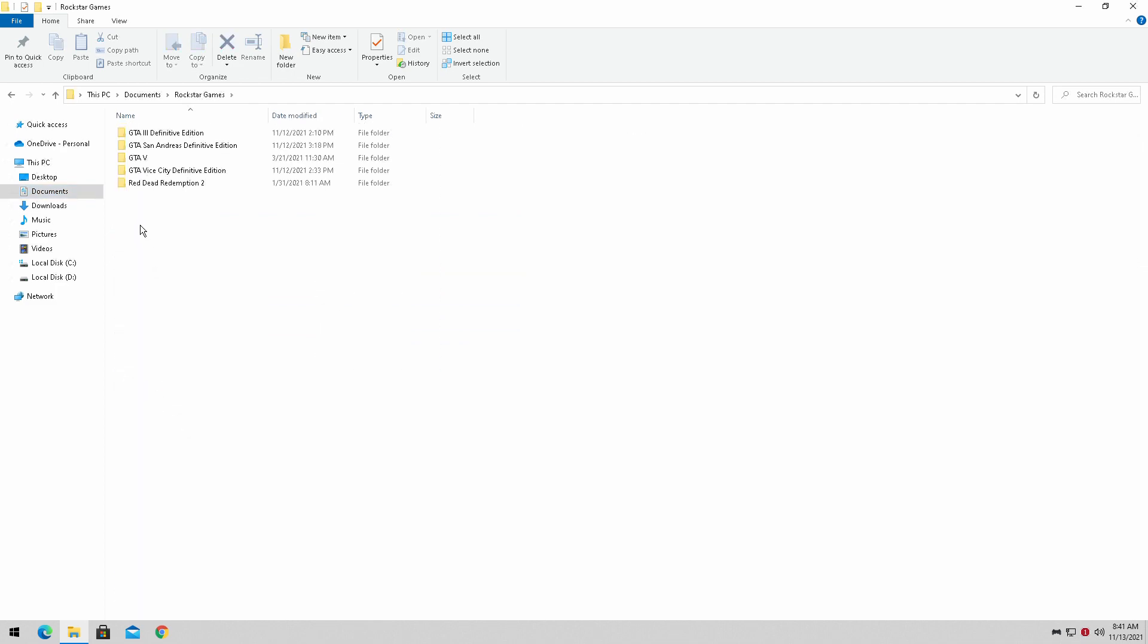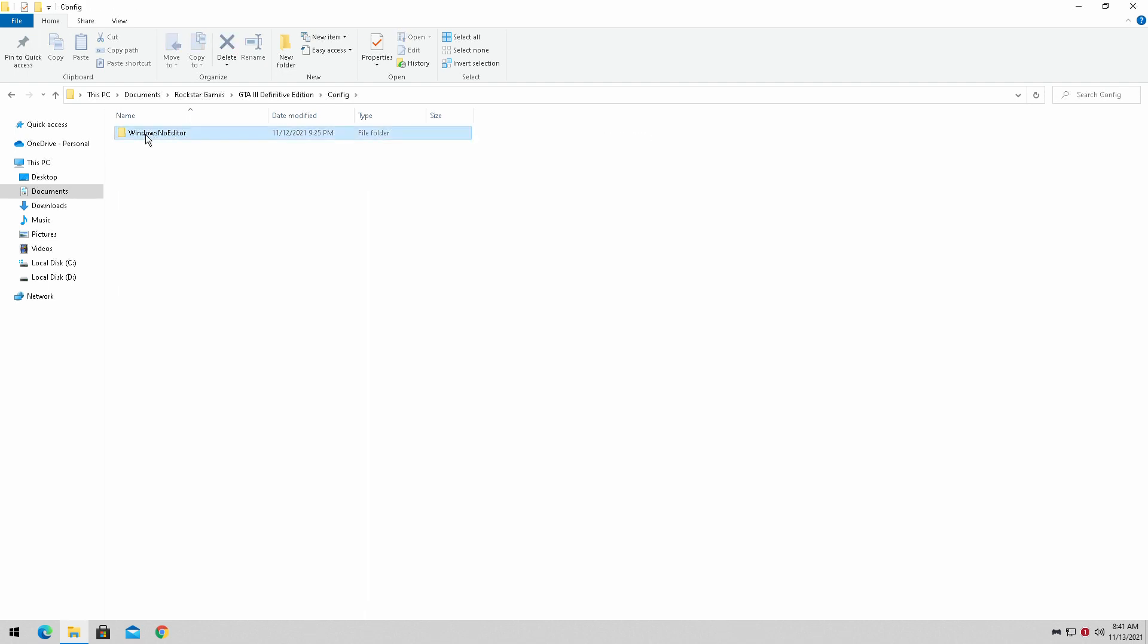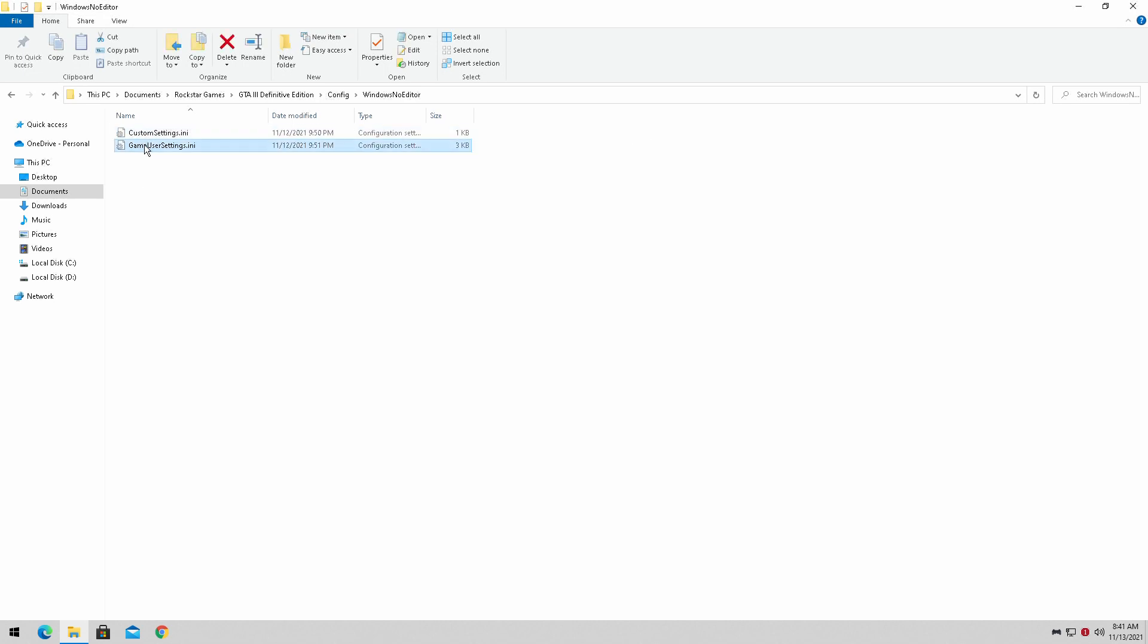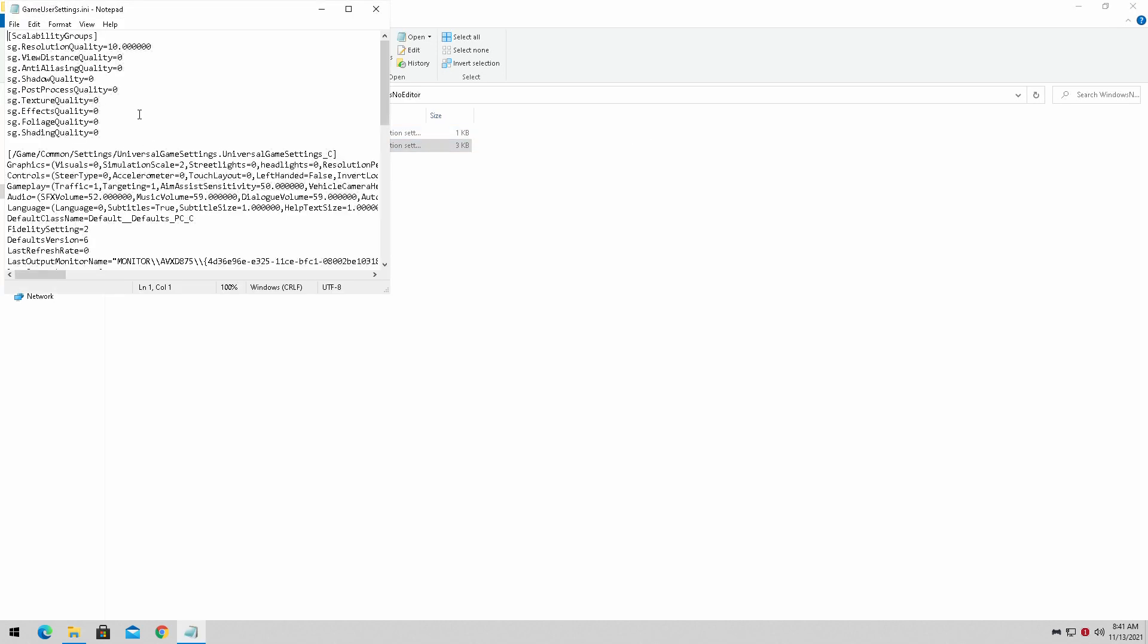You're going to simply go into Documents. It's going to be here on Rockstar Games. Now, all three are going to be listed here. You're simply going to click on whichever one, config, and it has the Unreal Engine for its config, basically.